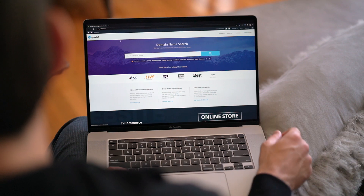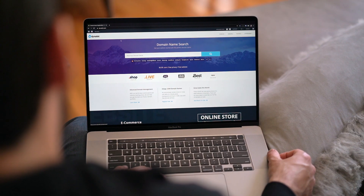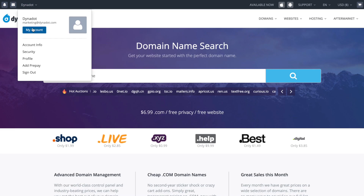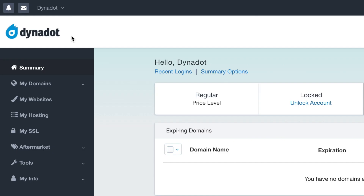To get started, sign in to your Dynadot account. In the top left corner, hover over your username and select My Account.